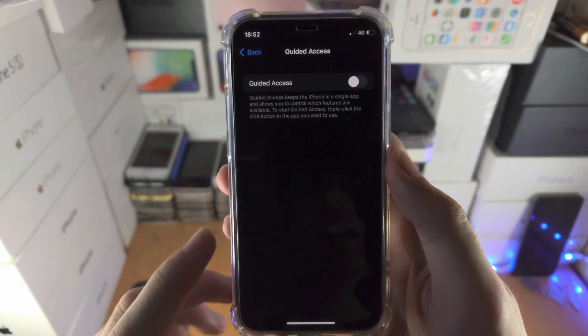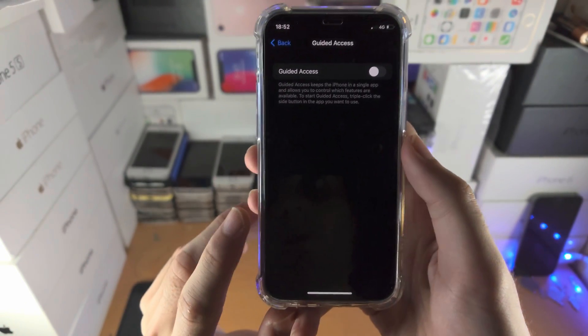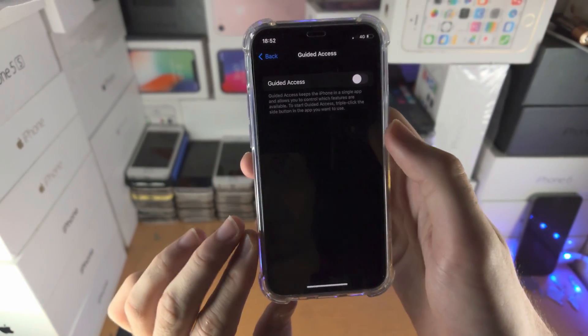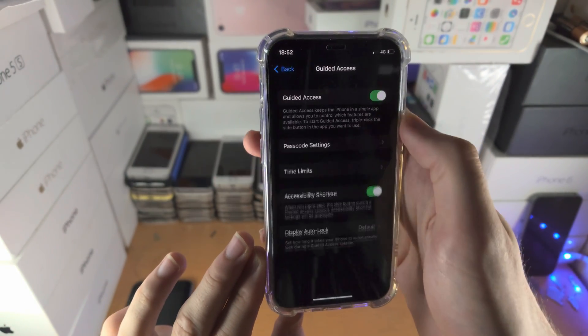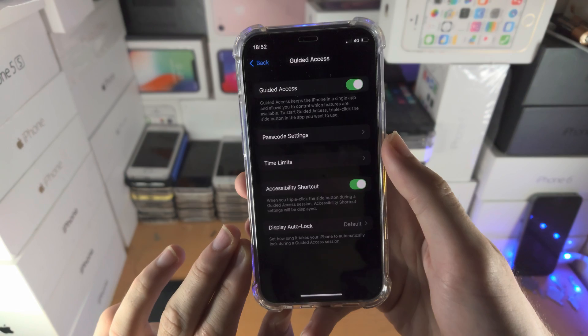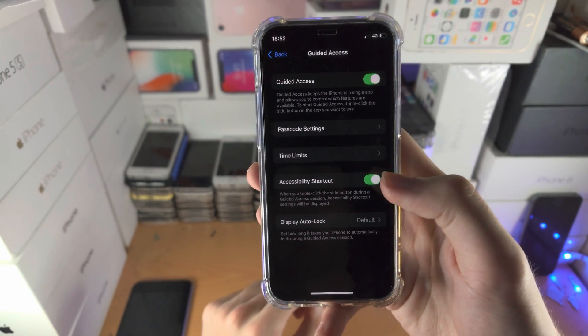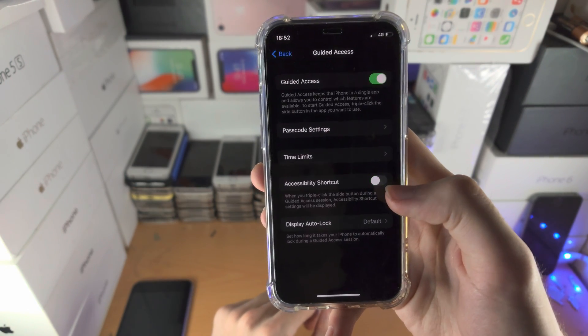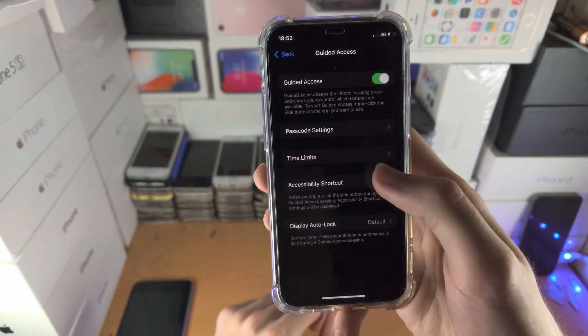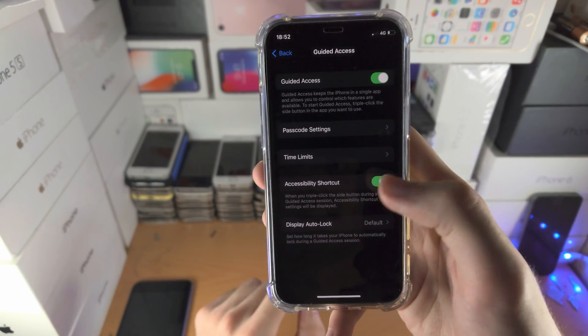Tap on this one and now follow very closely. We're going to turn on guided access. You see here accessibility shortcut, turn it off, then turn it back on.